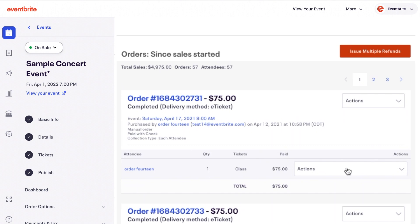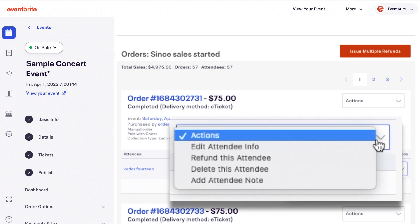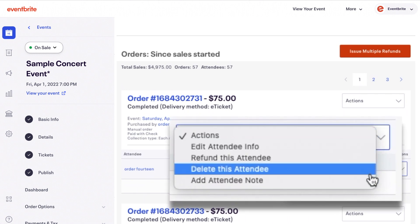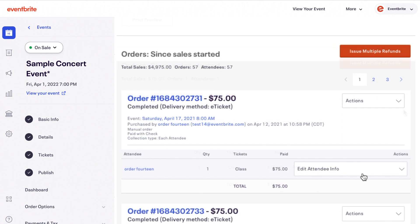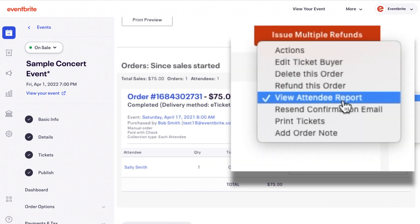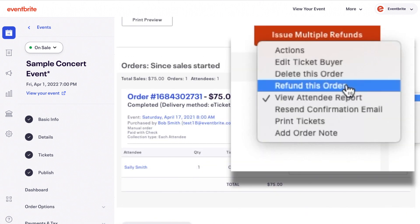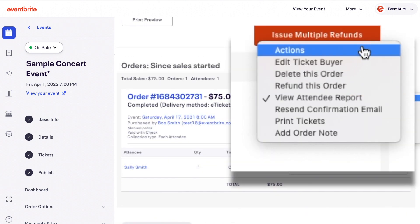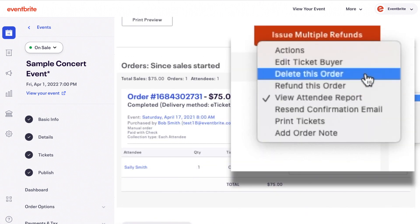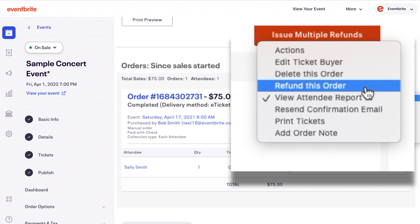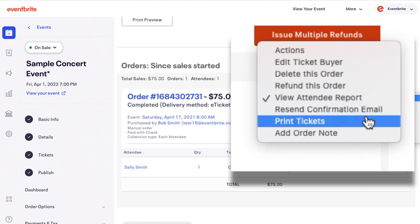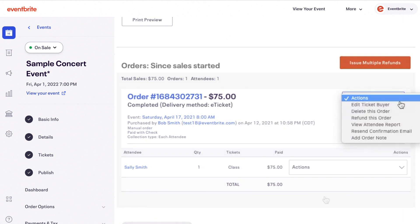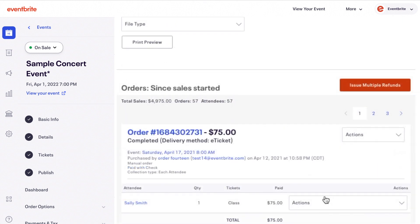When you find the order, you can edit attendee information, issue refunds, cancel or delete free orders, mark offline payments as received, resend order confirmation emails, print PDF tickets, and transfer attendees.